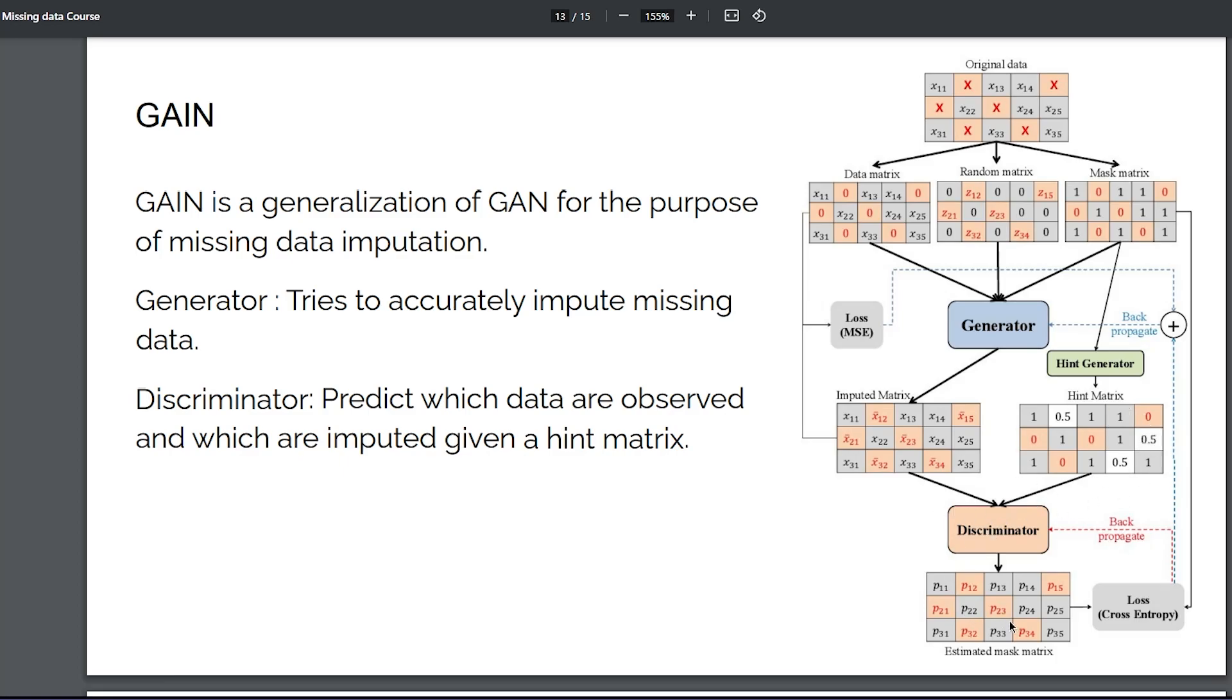Which tries to predict which is the mask matrix. And this is trained in an adversarial way, meaning if the generator improves, the discriminator gets worse. If the discriminator gets better, then the generator performance gets worse.